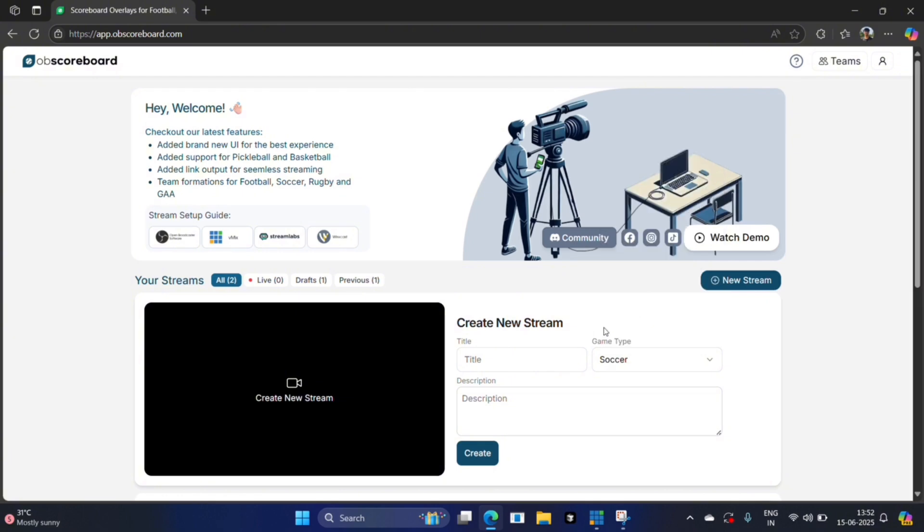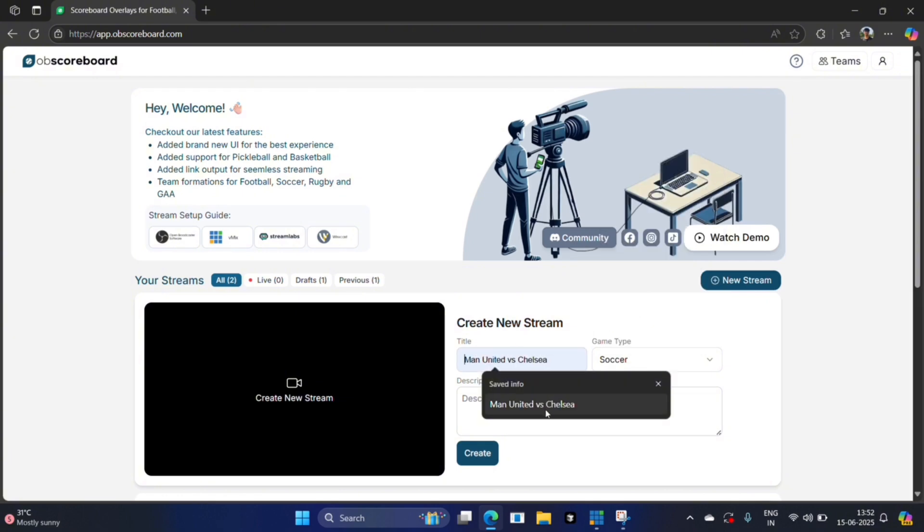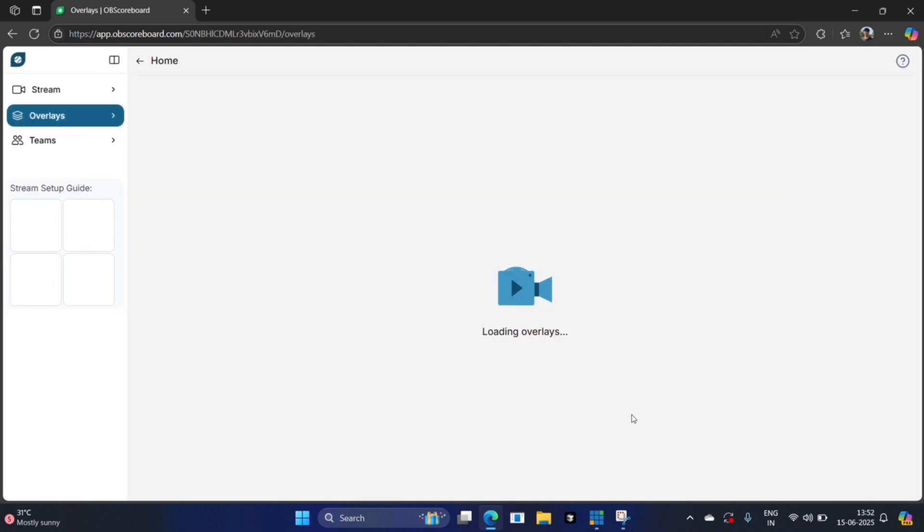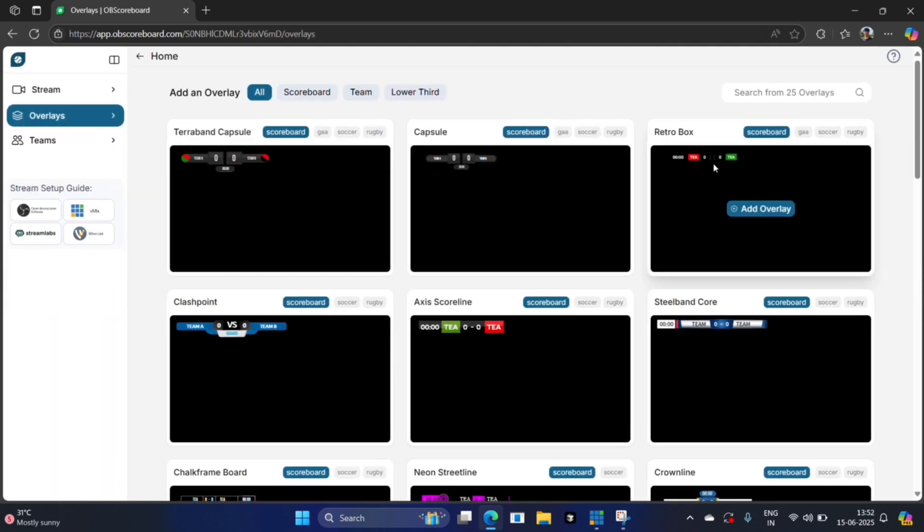I'm going to select soccer and say Man United versus Chelsea. I can add a description here as well if I want. I'm going to click create. Next, I'm going to add this scoreboard.